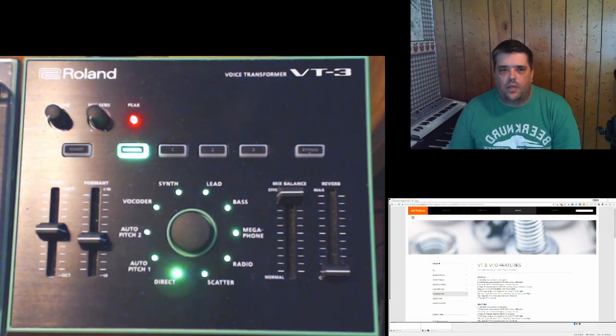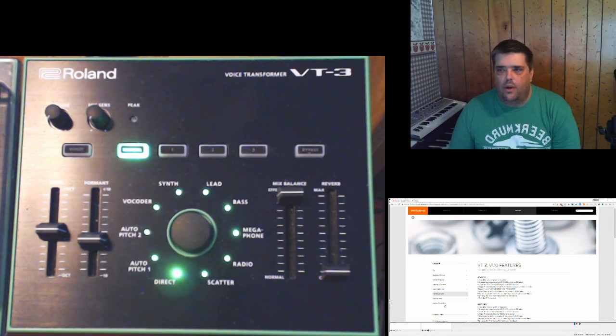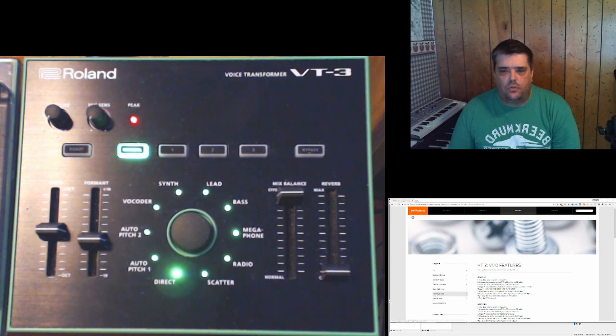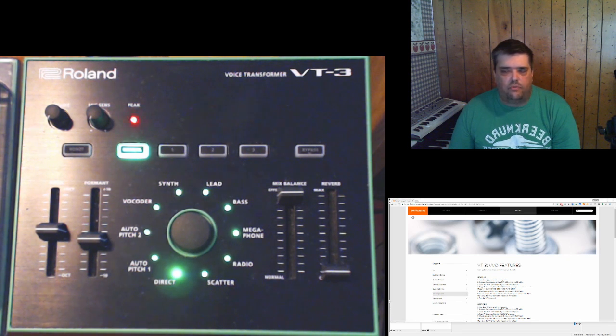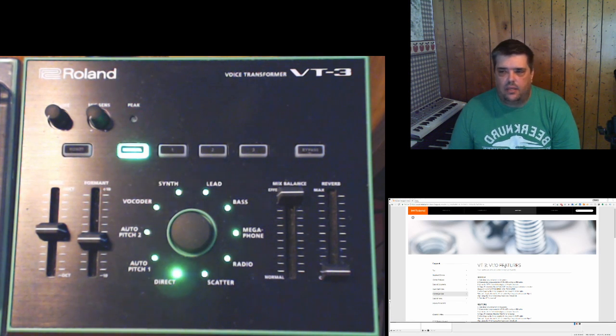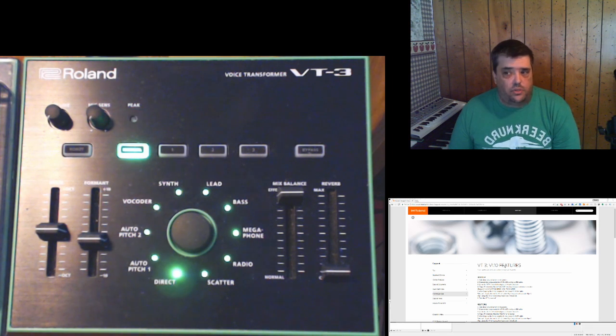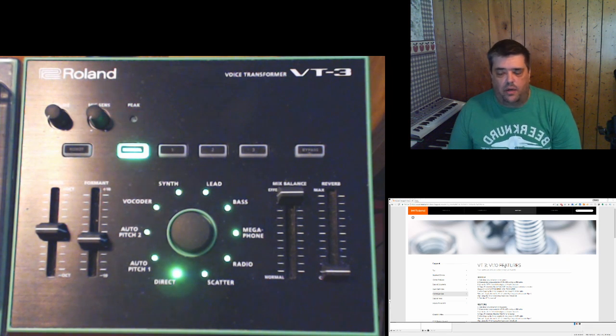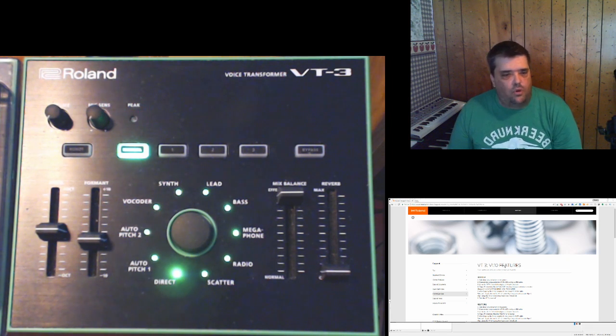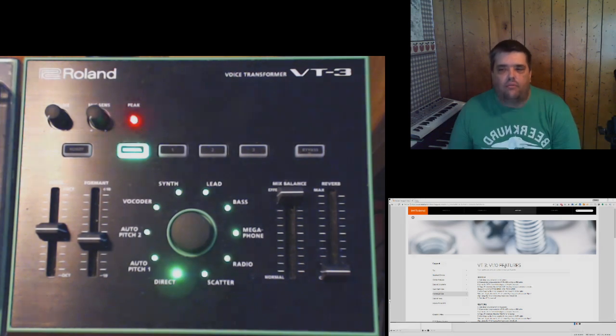Now, if we go into the Roland website, go to support and go to the knowledge base and search on VT3, we can find the document that talks about the features and this is much better than the release notes that came with the driver.